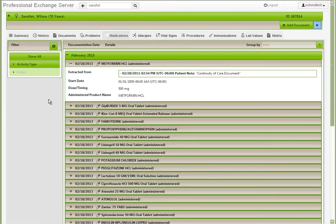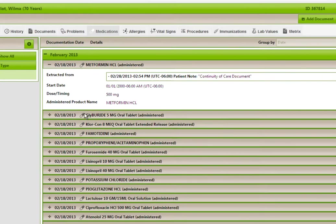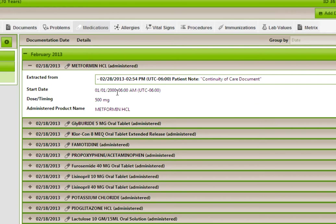Selecting a medication will take the user to details regarding the script and the user may view the source document by clicking the extraction link.